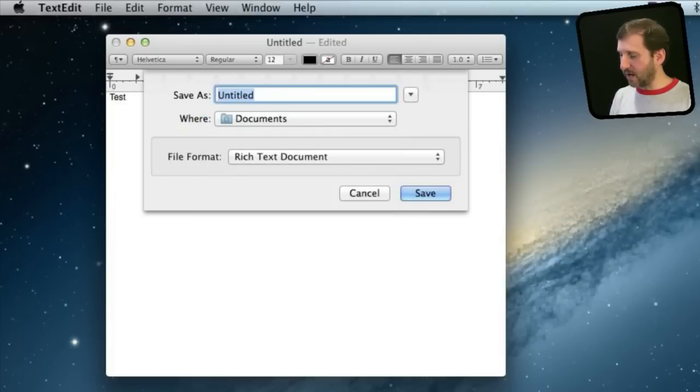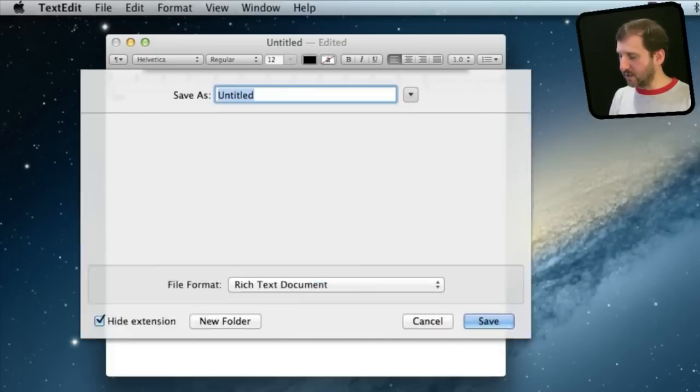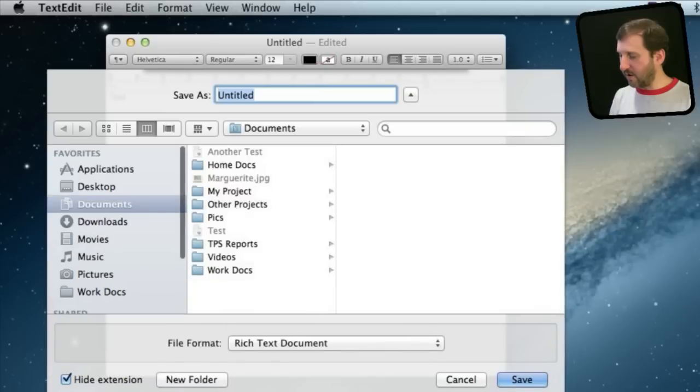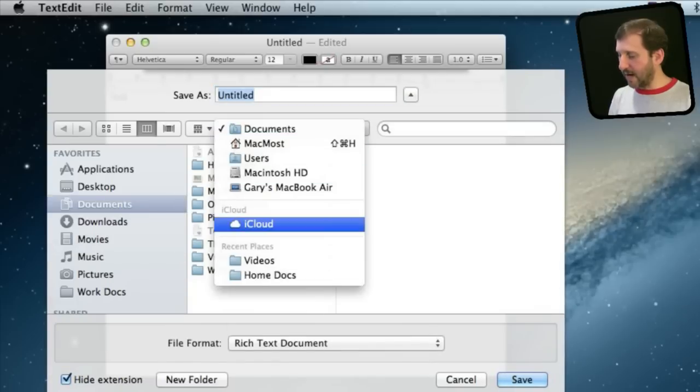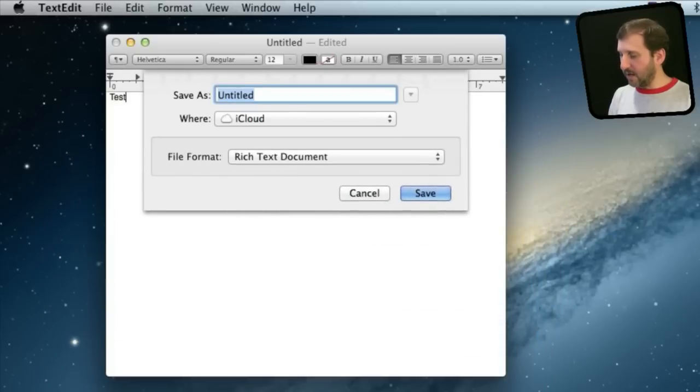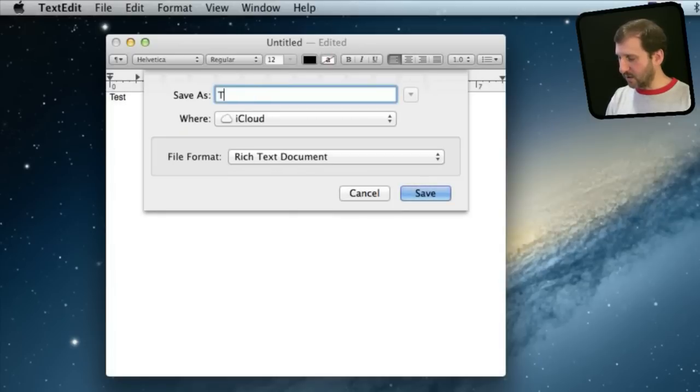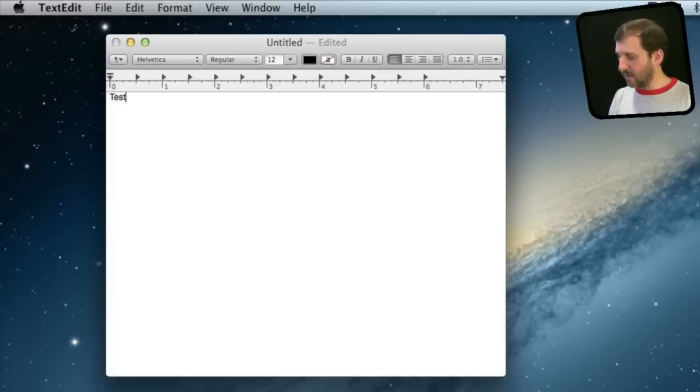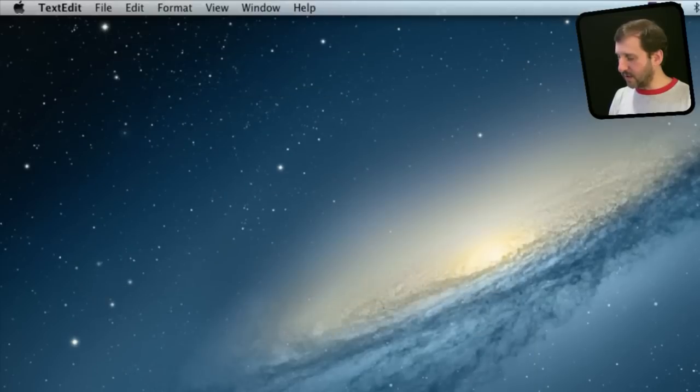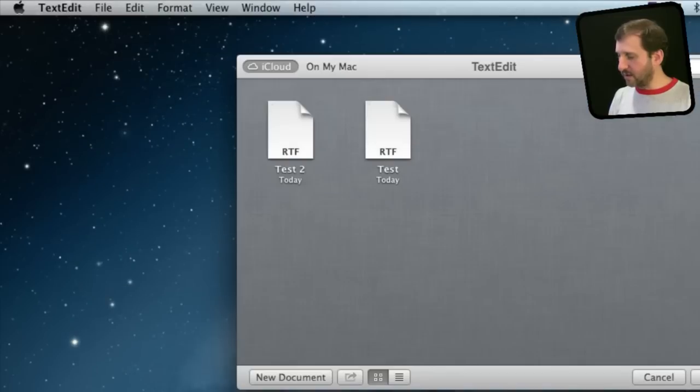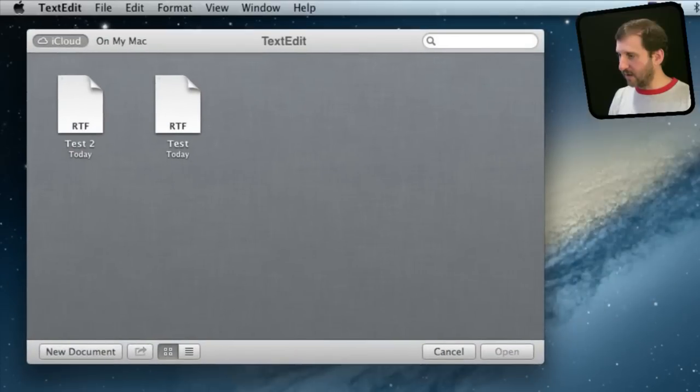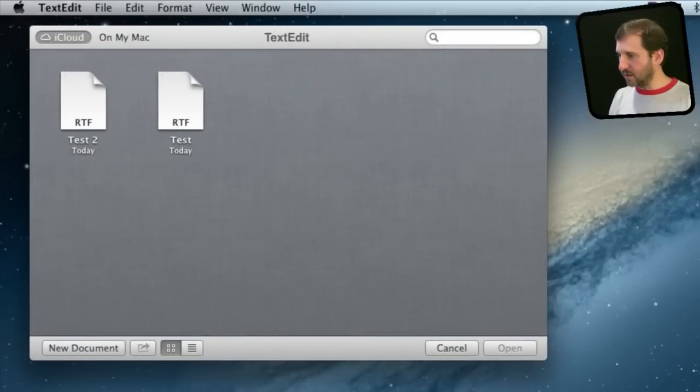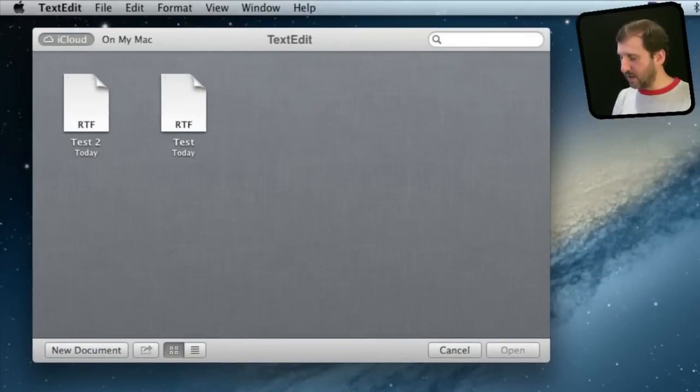So if I switch to Documents I can expand the window and have all my normal stuff. If I go back to iCloud it really only allows me to create a name. So let me just save this as a second document here.